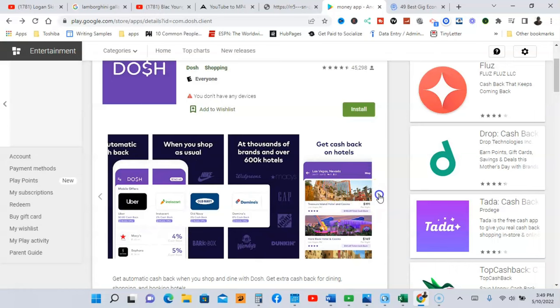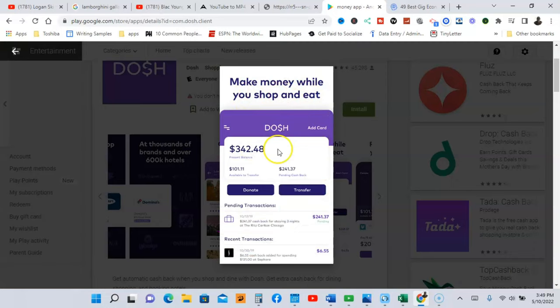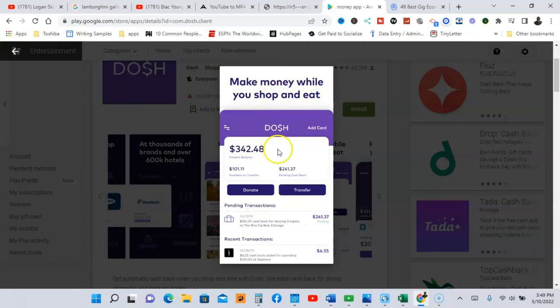So you're going to get cash back from the hotels as you can see here, and you're going to make money while you shop and eat. So while you go shopping and when you're munching on some food, you're going to be getting paid.